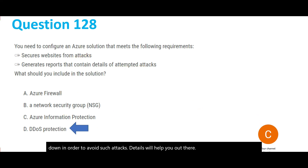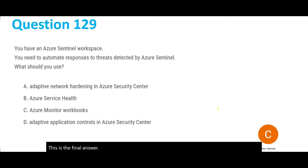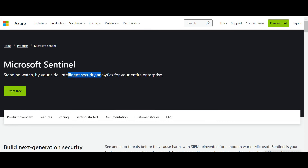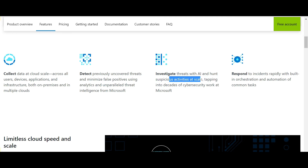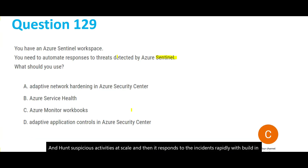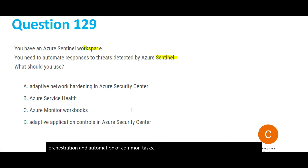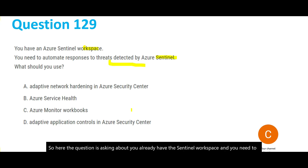This question is about Azure Sentinel. Sentinel provides intelligent security analytics for your entire enterprise. It collects data from devices, users, and applications; detects uncovered threats while minimizing false positives; investigates threats with AI; and responds rapidly to incidents through orchestration and automation. The question asks: you have a Sentinel workspace and need to automate responses to threats detected by Sentinel — which option should you choose?